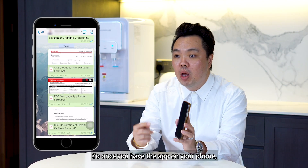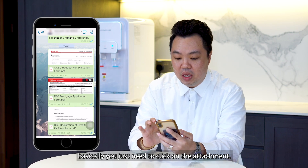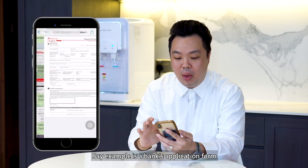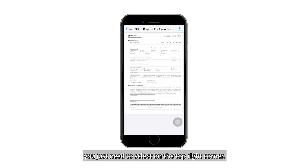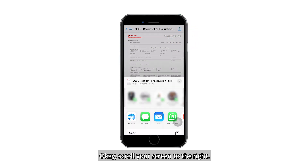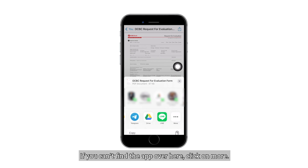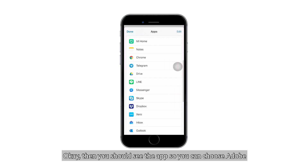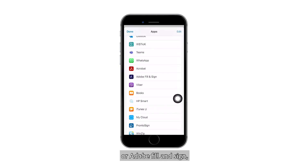Once you have the app on your phone, you just need to click on the attachment — say for example a bank's application form. You just need to select on the top right corner, then scroll your screen to the right to find the app. If you can't find the app, click on More and you should see it. You can choose Adobe or Adobe Fill and Sign.